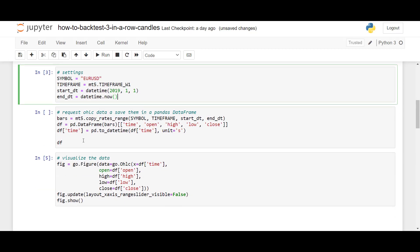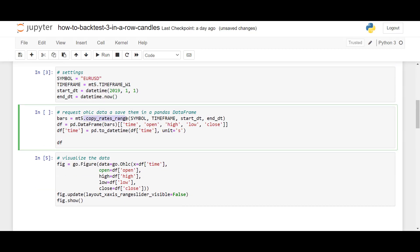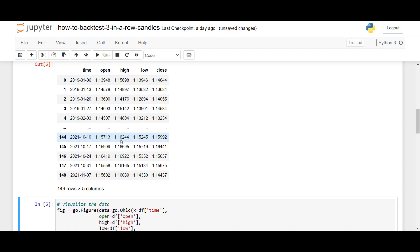To receive the historical data from MetaTrader5, we use mt5.copyRatesRange, where we pass in the symbol, the time frame, and the start date time and end date time, which we have defined in the previous cell. So, after we run this, we save it inside bars, and then we convert the results into Pandas data frame. So let's see what this looks like.